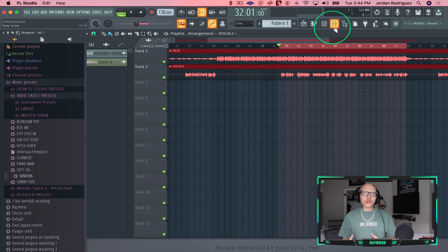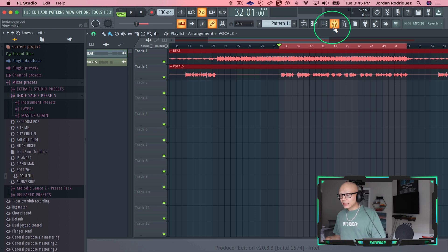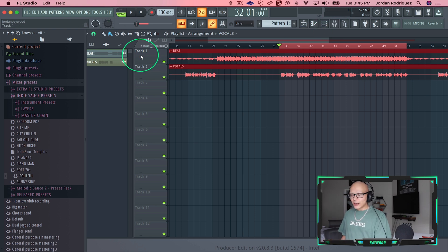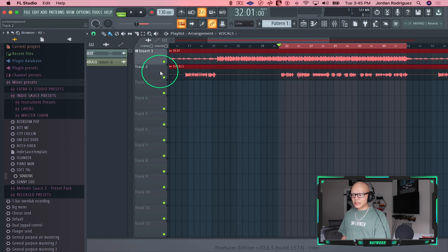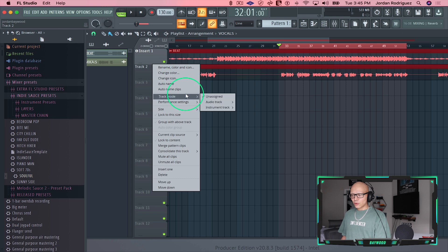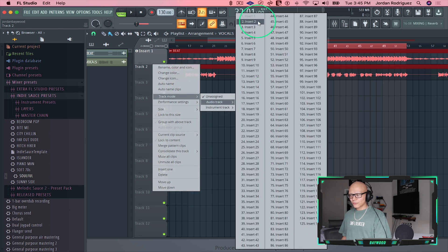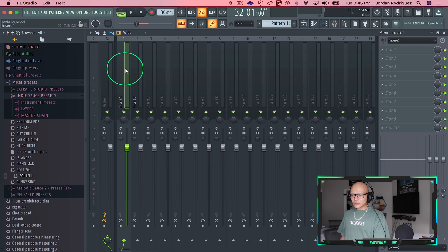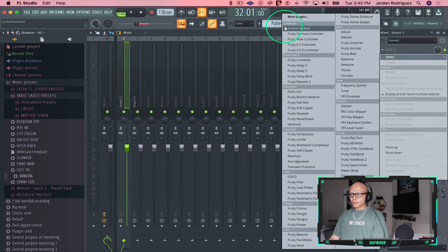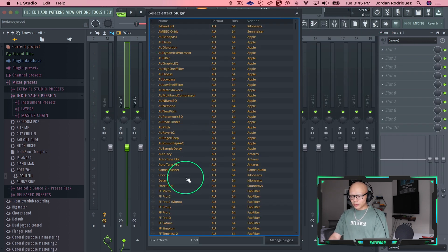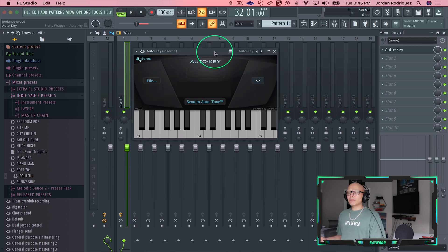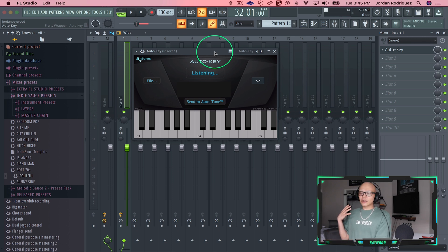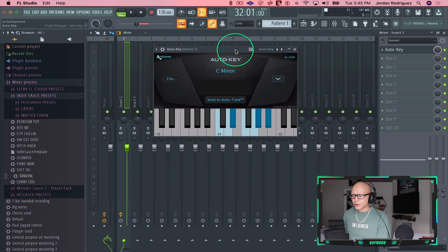The first thing I like to do when thinking about tuning a vocal is finding the key of the beat. The way we do that is we're gonna send these tracks to track mode. I'm gonna assign the beat to insert one and the vocal to insert two. Double click, open up the mixer track, and on insert one I'm gonna add a plugin called Auto-Key. If you don't have this plugin, it's like 50 bucks, but you can find the key for free on audiokeychain.com.